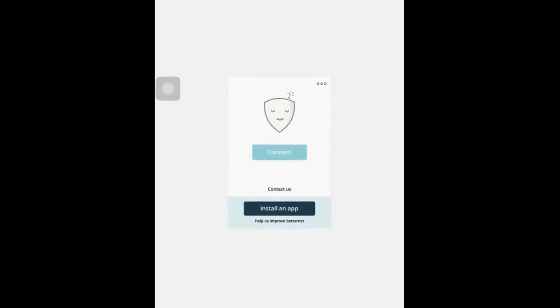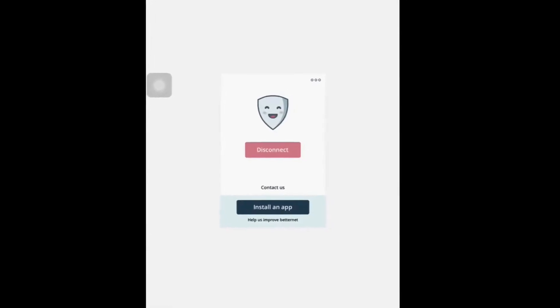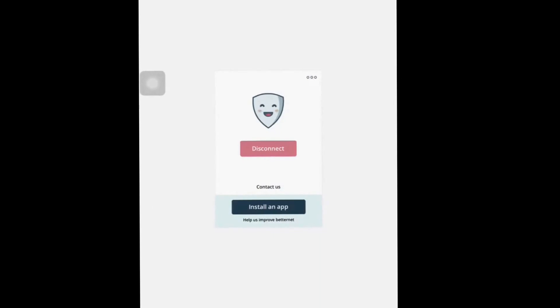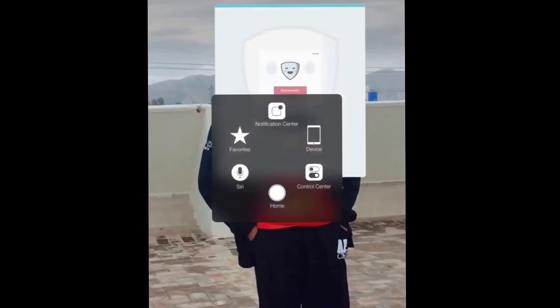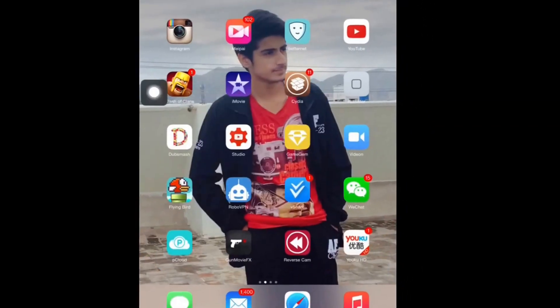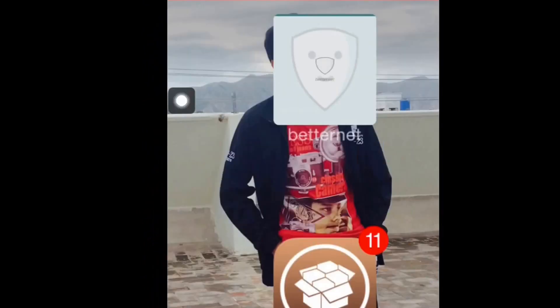So this is connecting — yeah, as you can see, it's connected, and you can see the VPN indicator at the status bar.